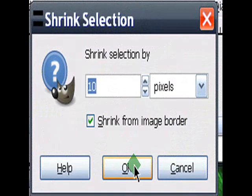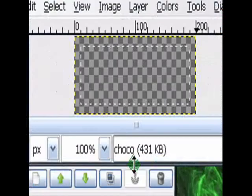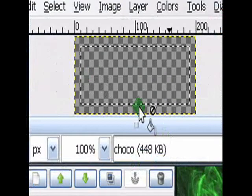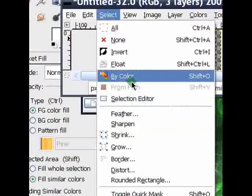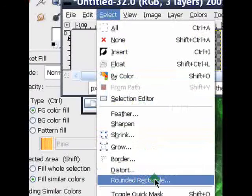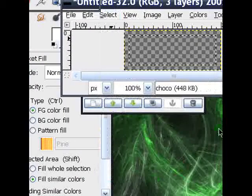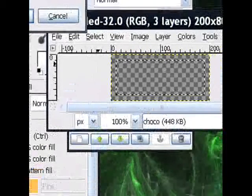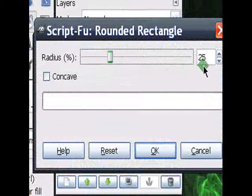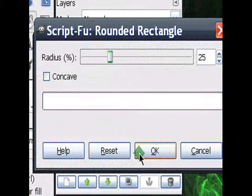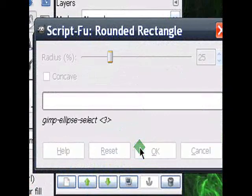Then we go to Select, and then Rounded Rectangle, to make it smoother. So I'll go with 25% Radius. Hit OK. And there we go.